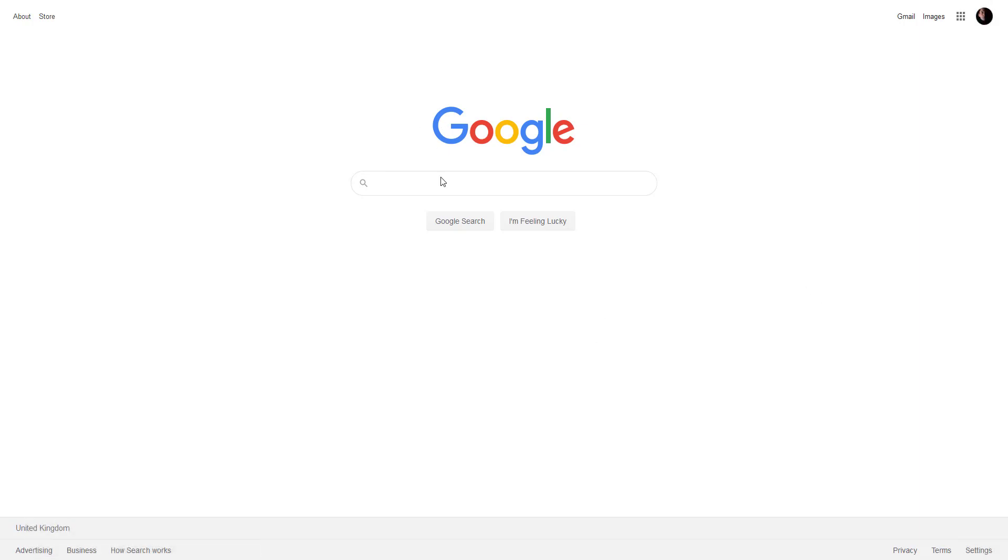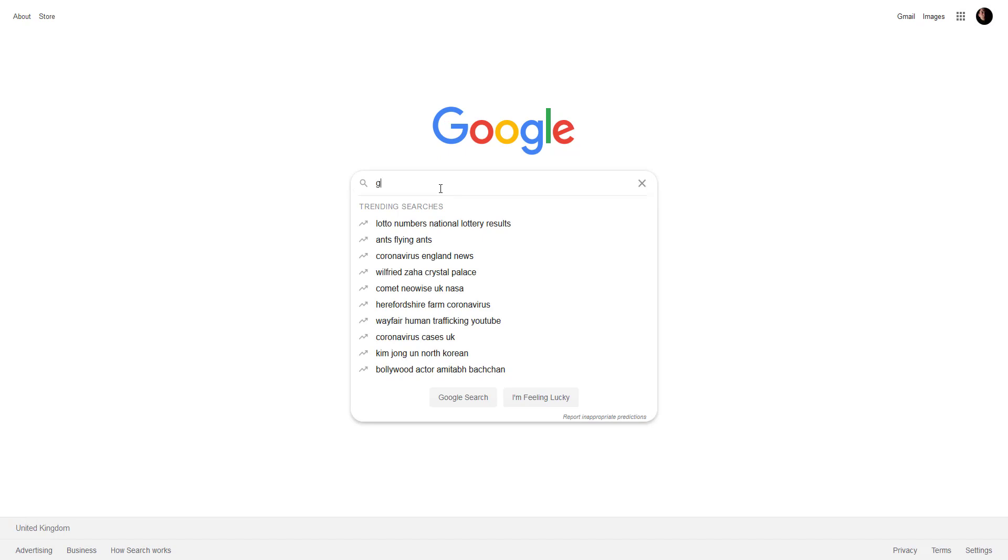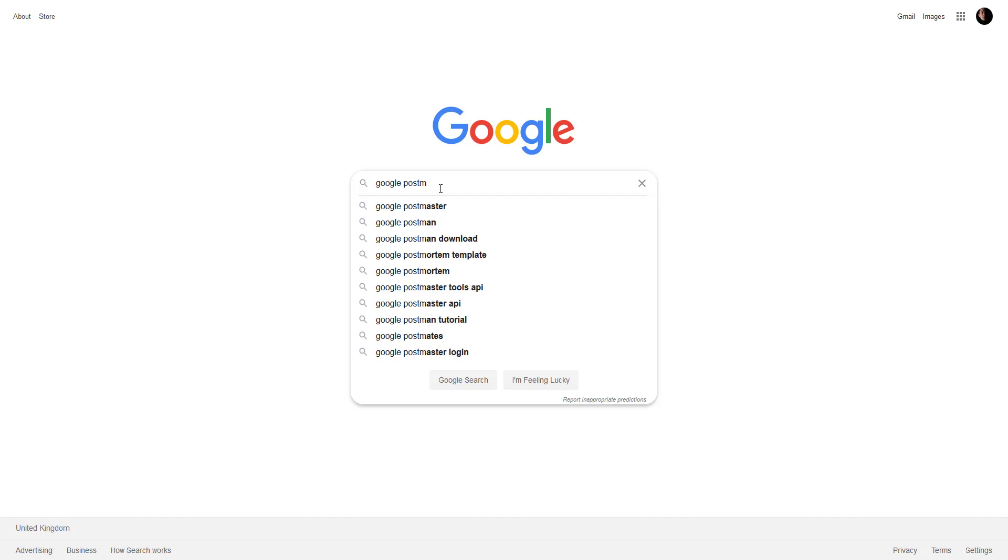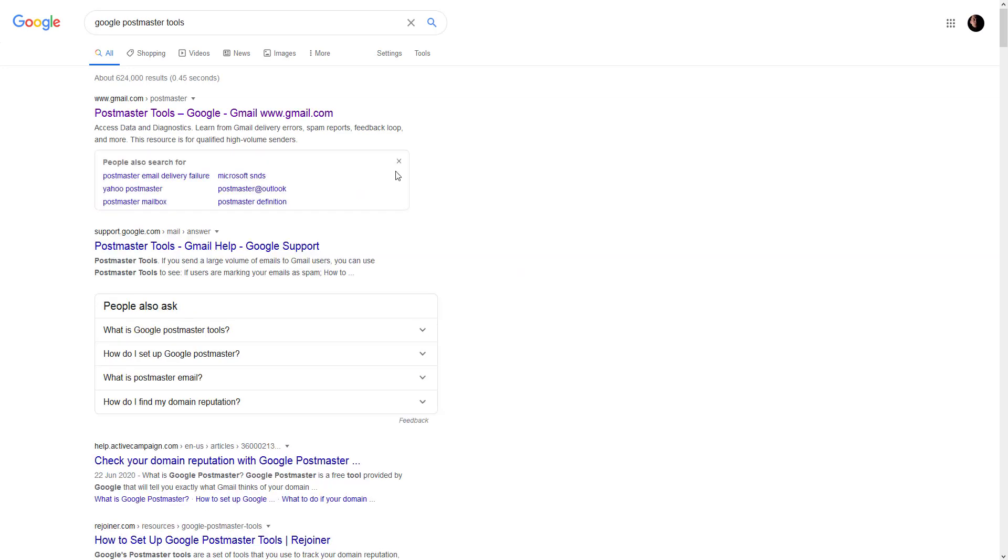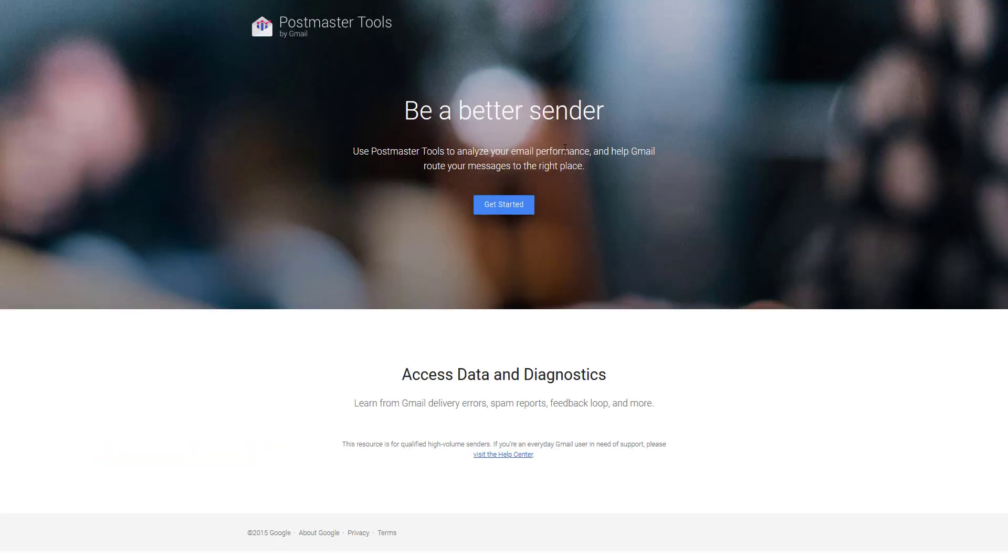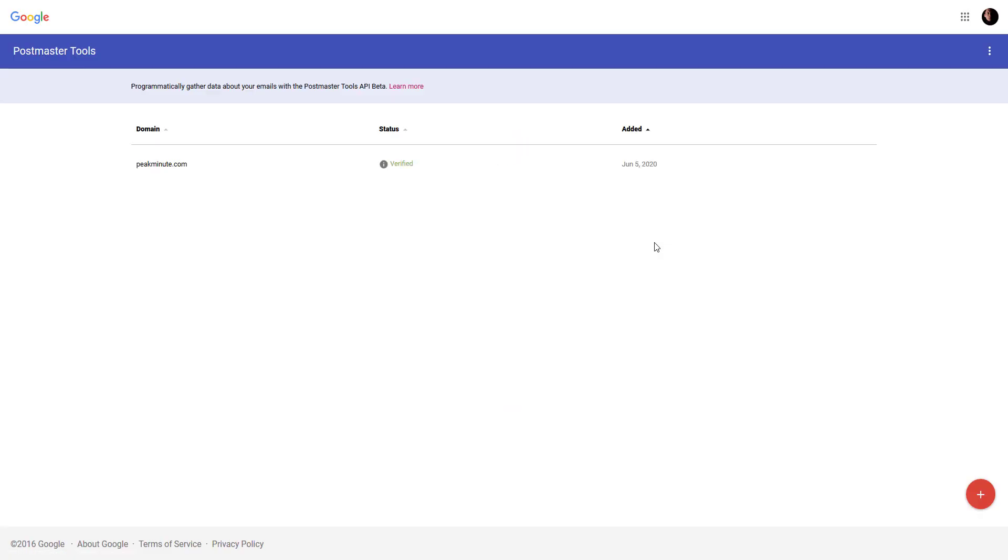This tool named Google Postmaster Tools. And the first result, I have to get started. And to start with Postmaster Tools is really easy. You just have to register here and add your domain name.